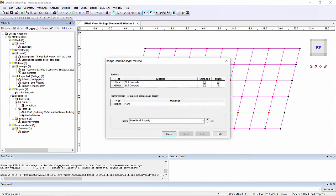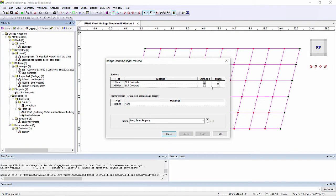You can also define grillage material properties, such as this dead load property, which considers the slab as having mass but no stiffness, so the wet concrete is taken by the girder alone, or this long-term property where the stiffness of both is included.